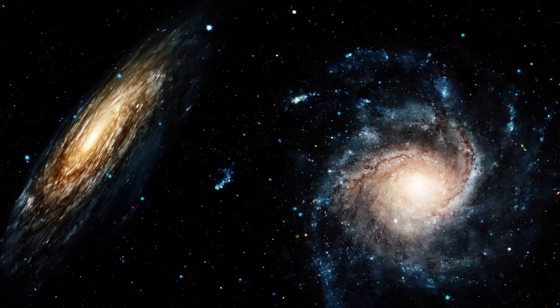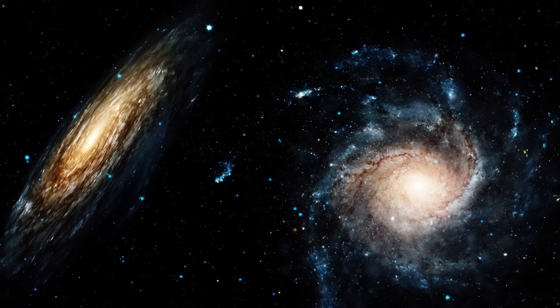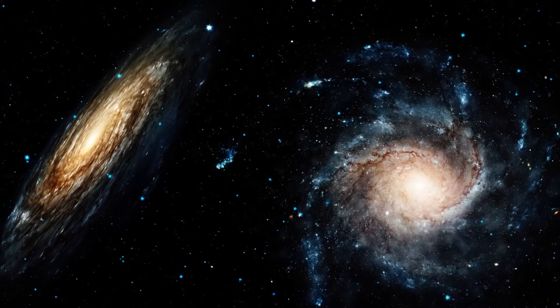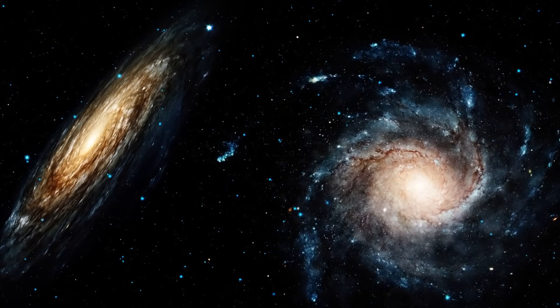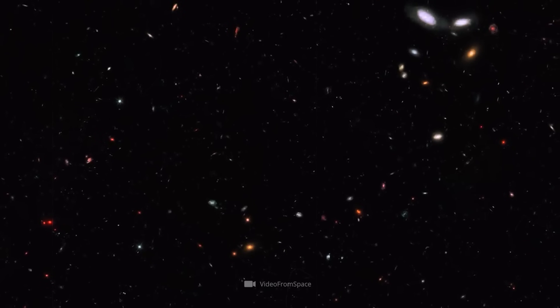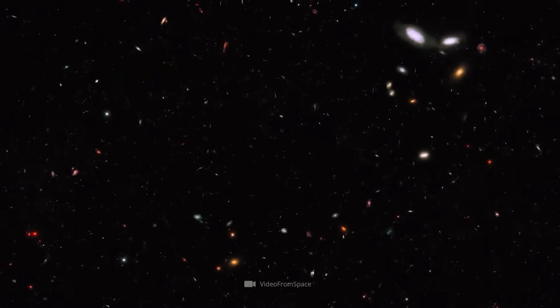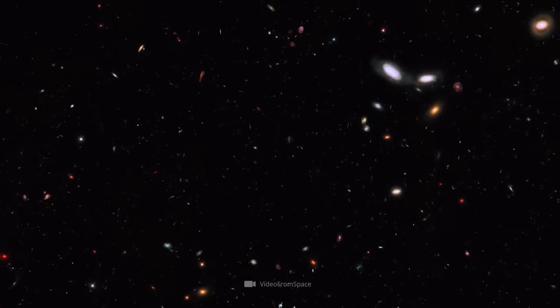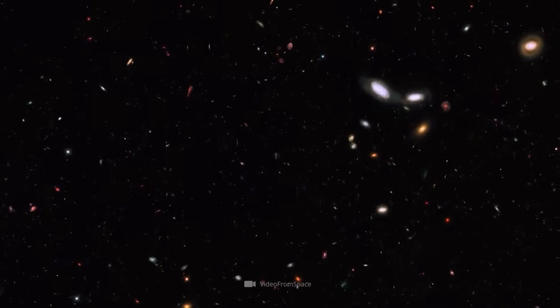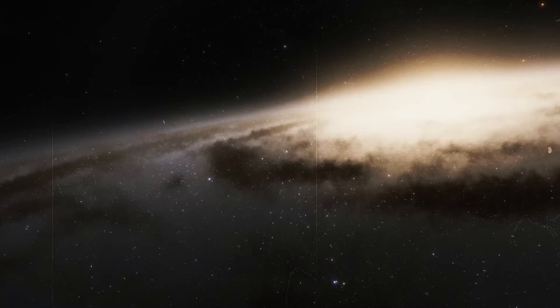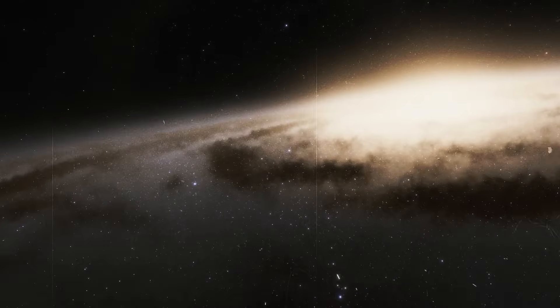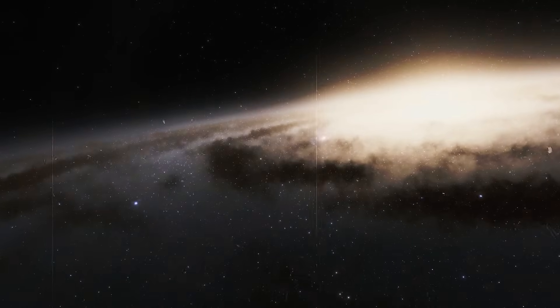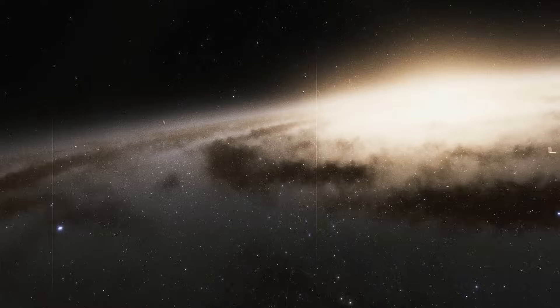In the end, the past always catches up with us. And in the case of the universe, this is meant quite literally. According to this, a cataclysmic event occurred in a distant galaxy 1.9 billion years ago and its gamma ray burst hit Earth on October 9th, 2022.